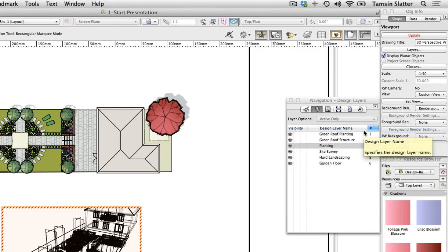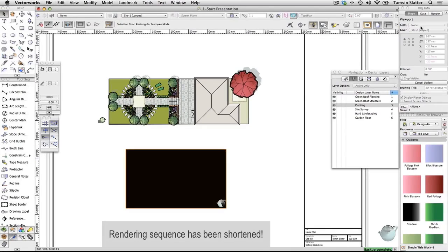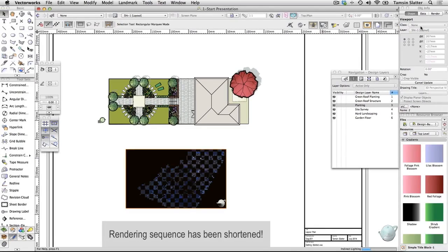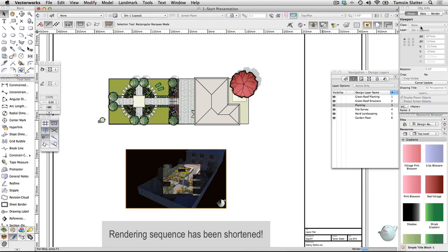If you don't have Renderworks, choose OpenGL instead. The viewport will display a red striped border indicating that it needs updating. On the Object Info palette, click Update. The viewport will turn black and take some time to render, depending on your computer specification, but the result will be very pretty. If you don't want to wait, you can press Escape to cancel the render process, but you can continue to work while the scene renders. Notice the teapot-shaped indicator that shows you how rendering is progressing.